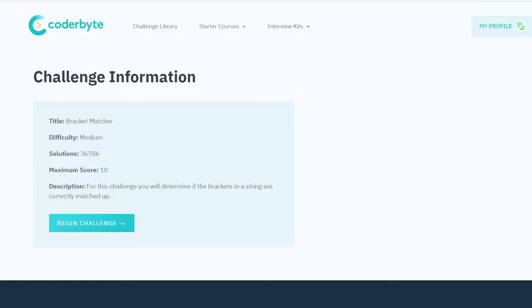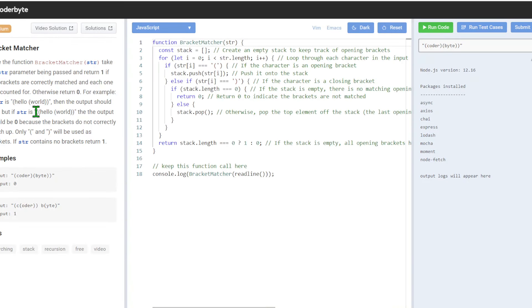Hey guys, we have Coderbyte and we will go through the challenge. This particular one is Bracket Matcher, it's medium difficulty and will give us 10 points if you're into this. So let's get started.